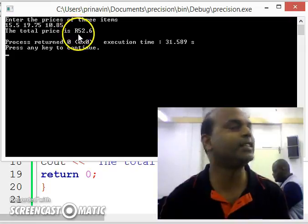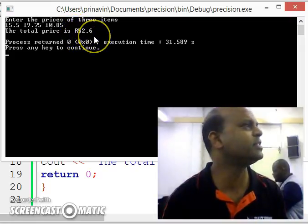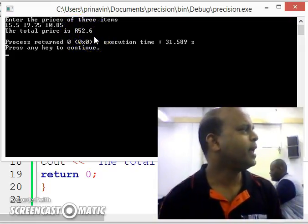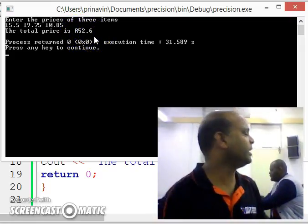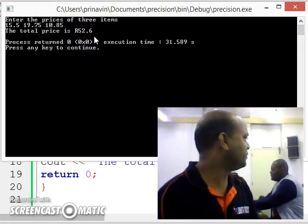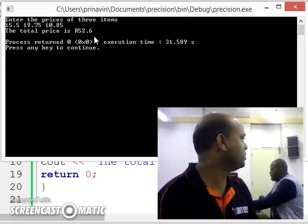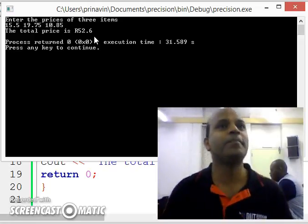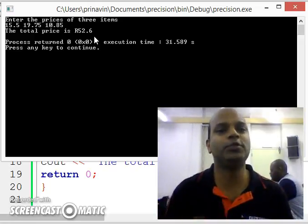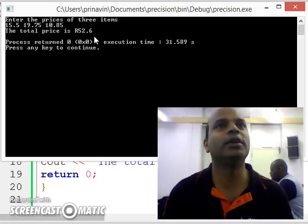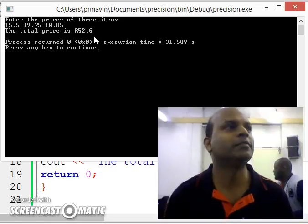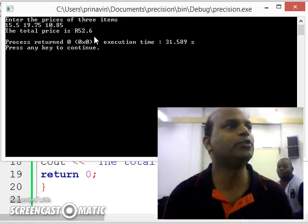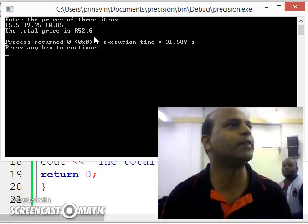The total price is 52.6. But we don't like to see prices at 52.6. We want to see them as 52.65 or 52.75.